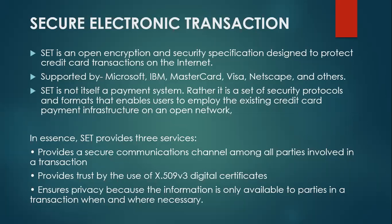And SET is an open encryption and security specification designed to protect credit card information on the internet. By the word encryption, encryption means...